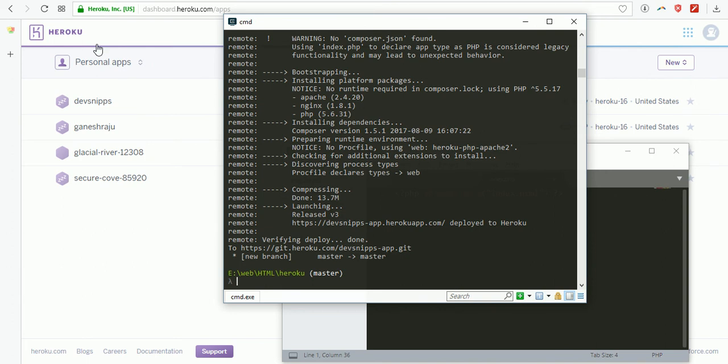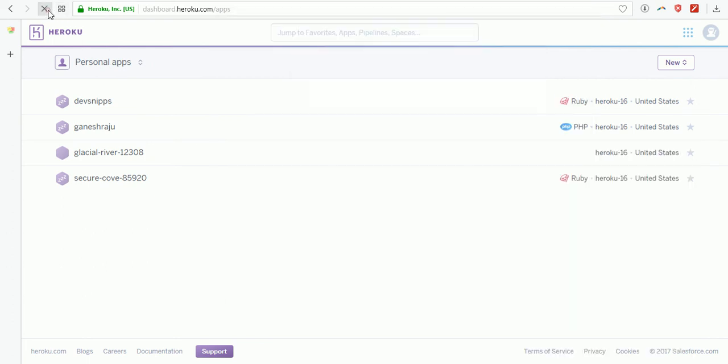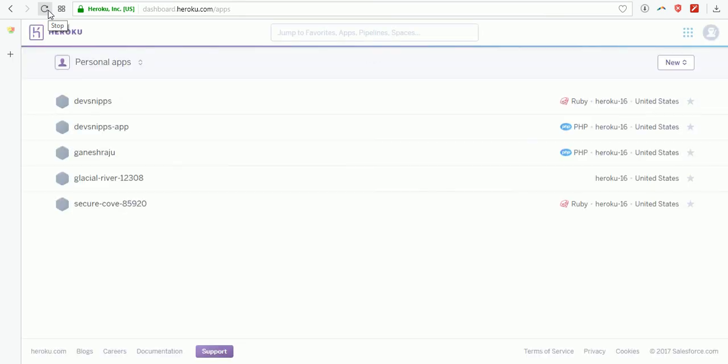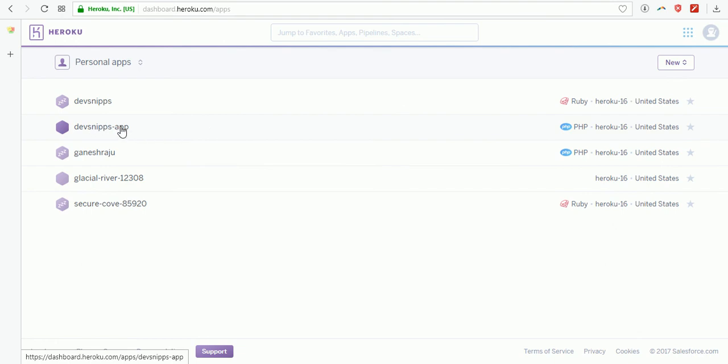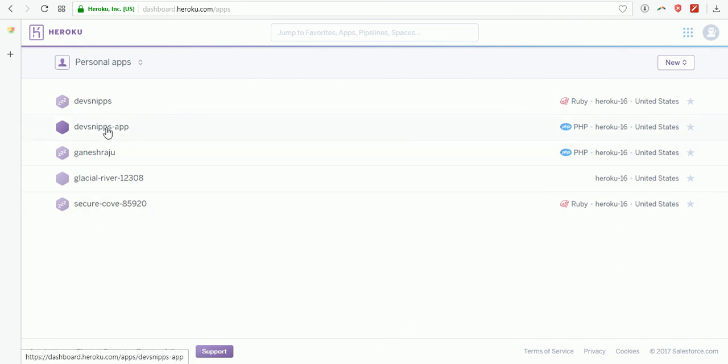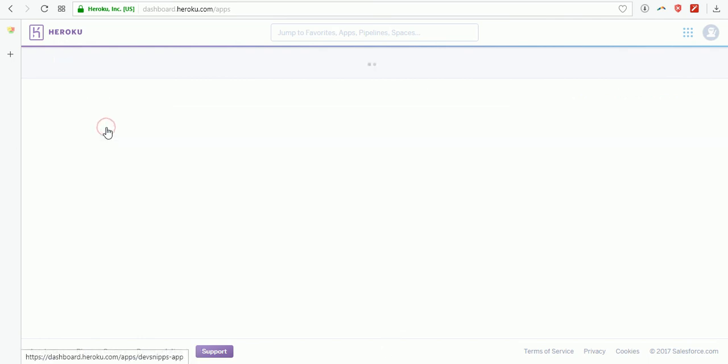It is now successfully uploaded to Heroku. If I refresh, you'll find one application is added: devsnips-app.php, because I created an index.php file.